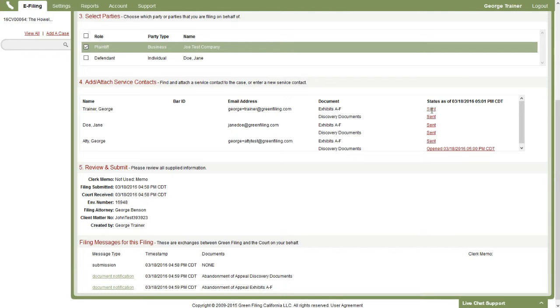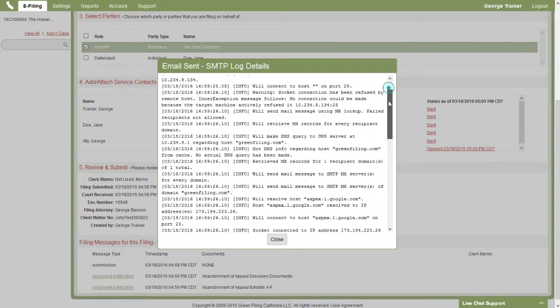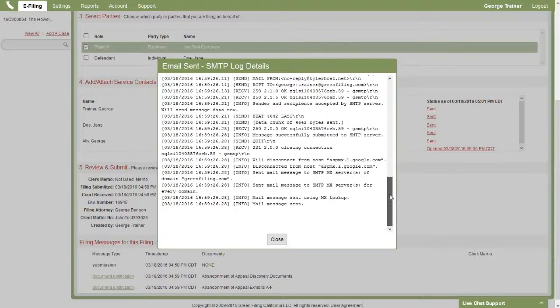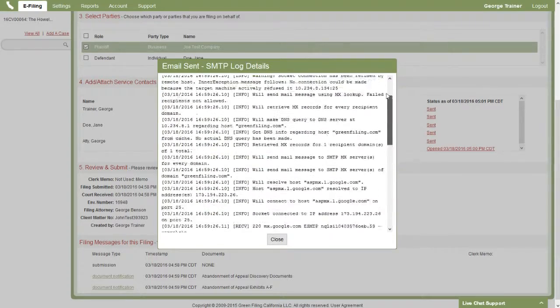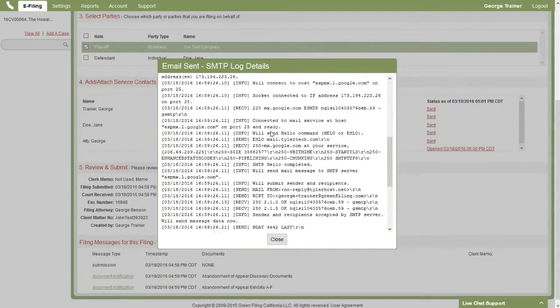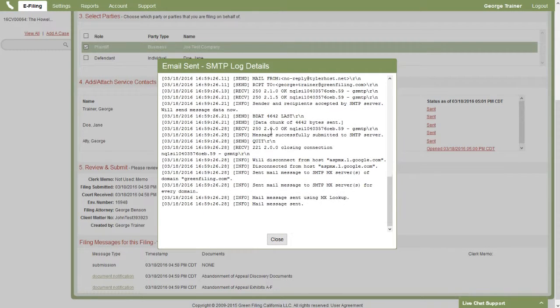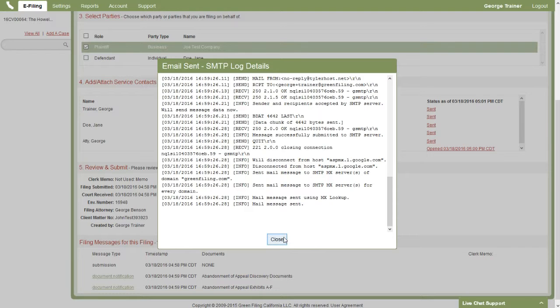You can also click on this sent link or the open link and what you get is an SMTP server log, which is the email server and the log, and it's basically just proof that the system did send the email about that filing or that service-only filing.